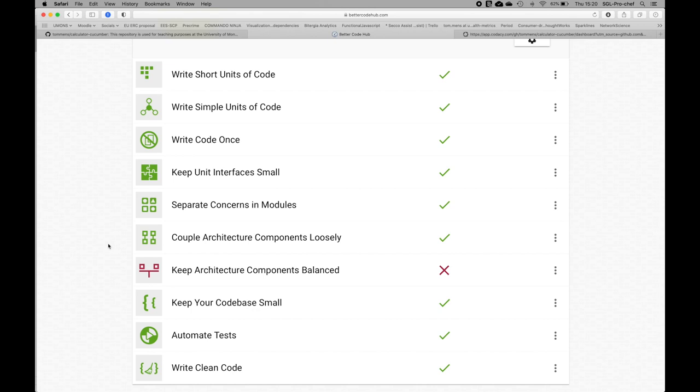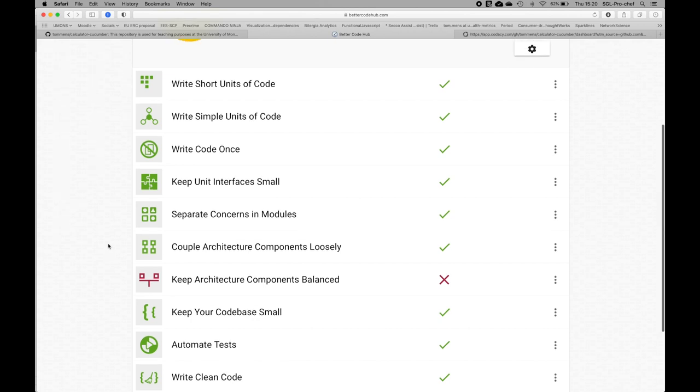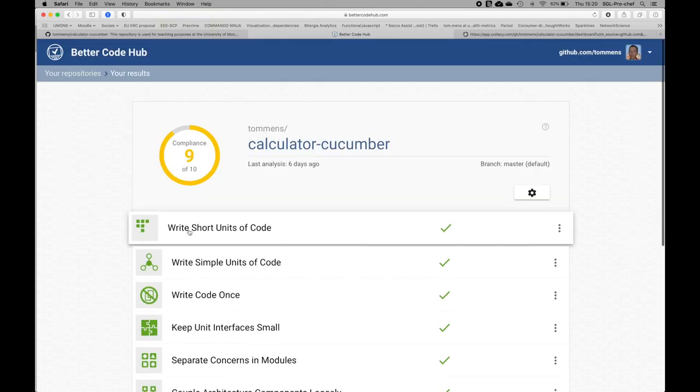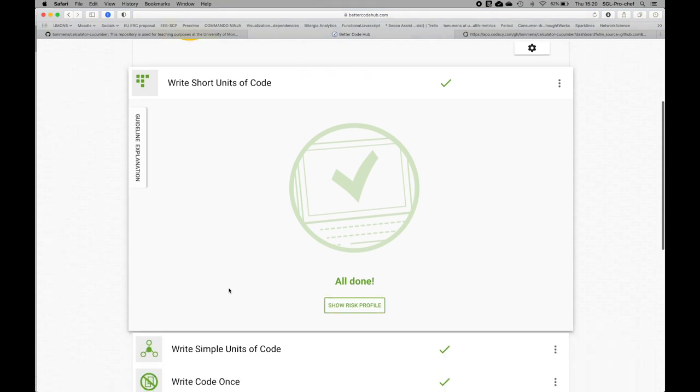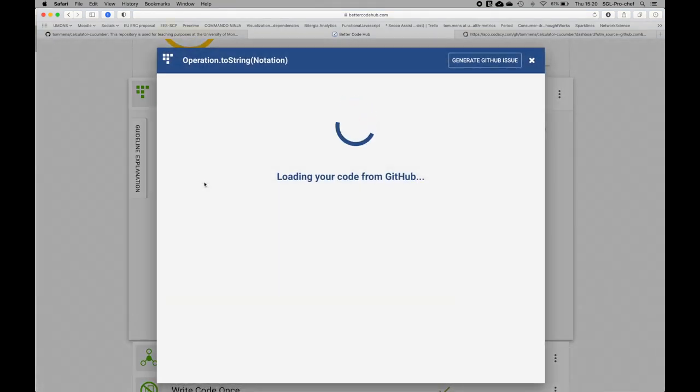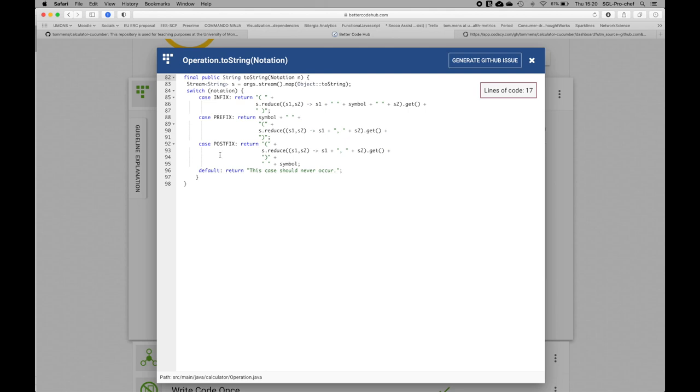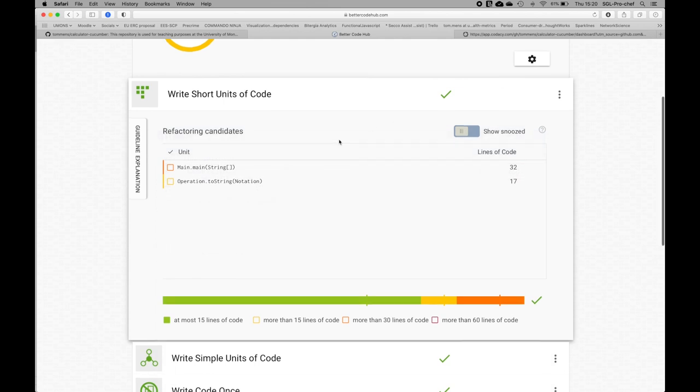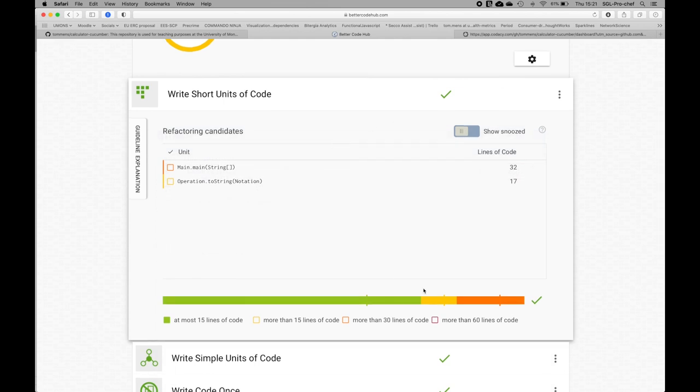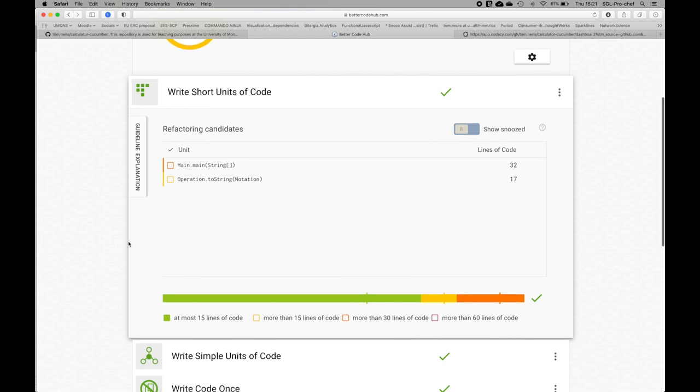We can also look in more details. For example, I have a class called operation.string. This might be something where potentially in the future there might be things going wrong because it's already 17 lines of code. This is one of the more complex lines of code, somewhere in the orange range. But in terms of code complexity, almost all methods in my code are very small.